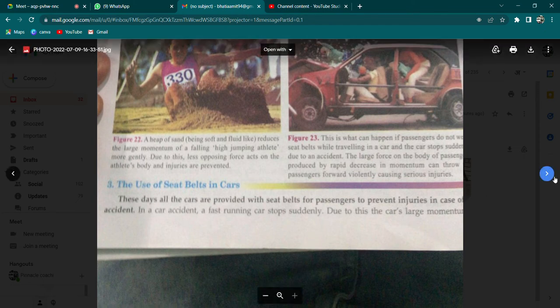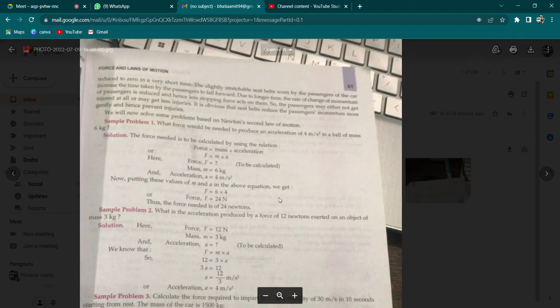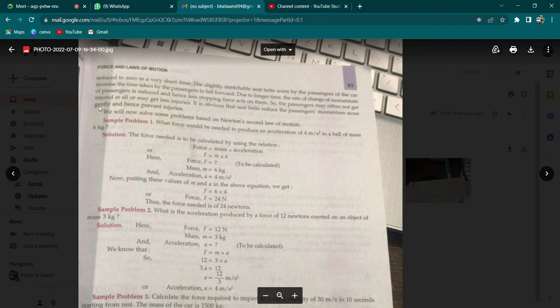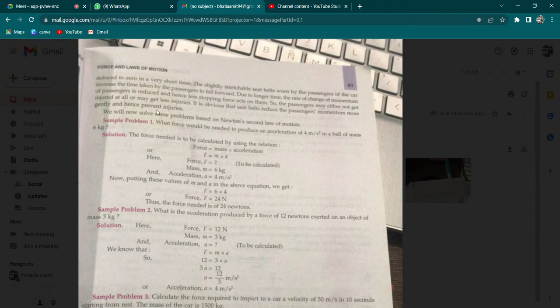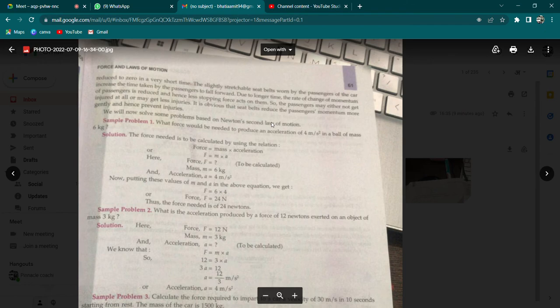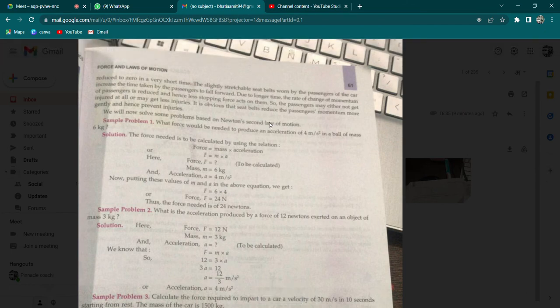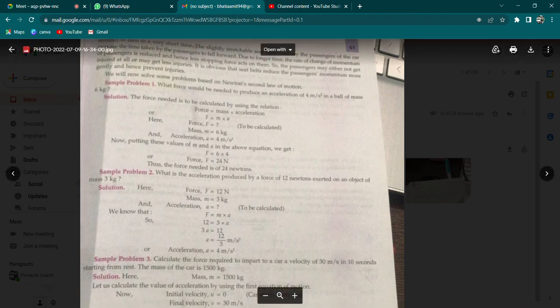Cars ke andar seat belt hoti hai taaki passengers ko injuries se prevent kar sake. Bahut hi kam samay mein jo force hai woh zero ho jaati hai. Yeh jo thodi stretchable seat belt pahni jaati hai passengers ke dwara, woh samay ko badha deti hai unke aage girne ka. Longer time ki wajah se jo rate of change of momentum hota hai passengers ka, woh kam ho jaata hai, jis wajah se jo stopping force hai woh act karti hai unpar aur passengers ko injury kam hoti hai.